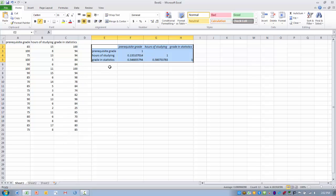So the first one we can look at is the grade in statistics. And then we can look to see what the relationship is between it and the prerequisite grade. So we find our prerequisite grade, we find our other variable, and then here's the R value. So an R value of 0.54. So it would be considered to be a moderate positive relationship.